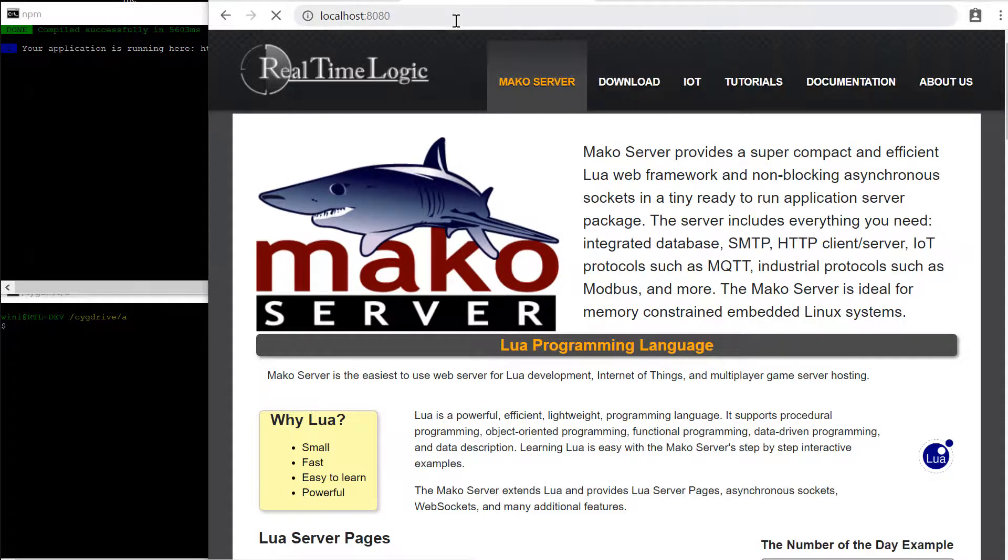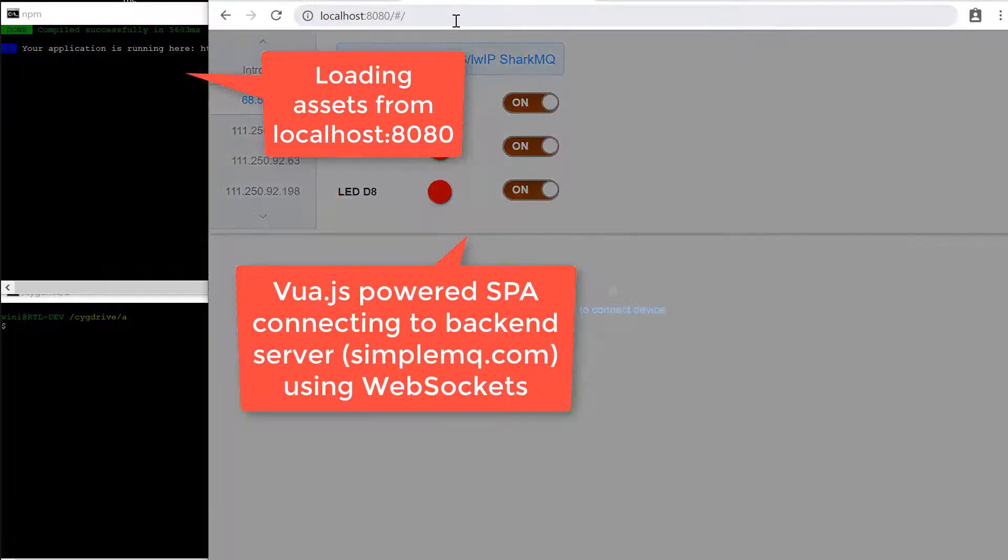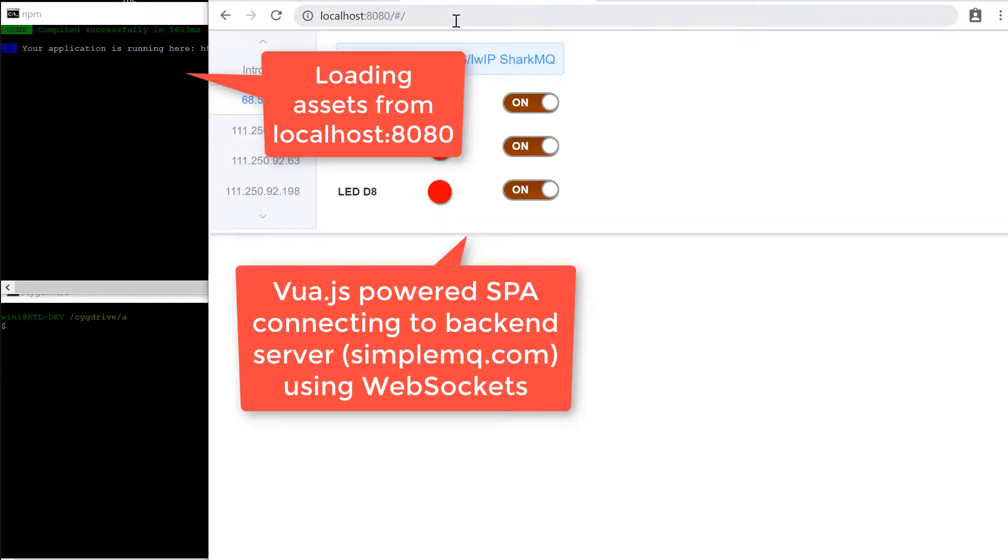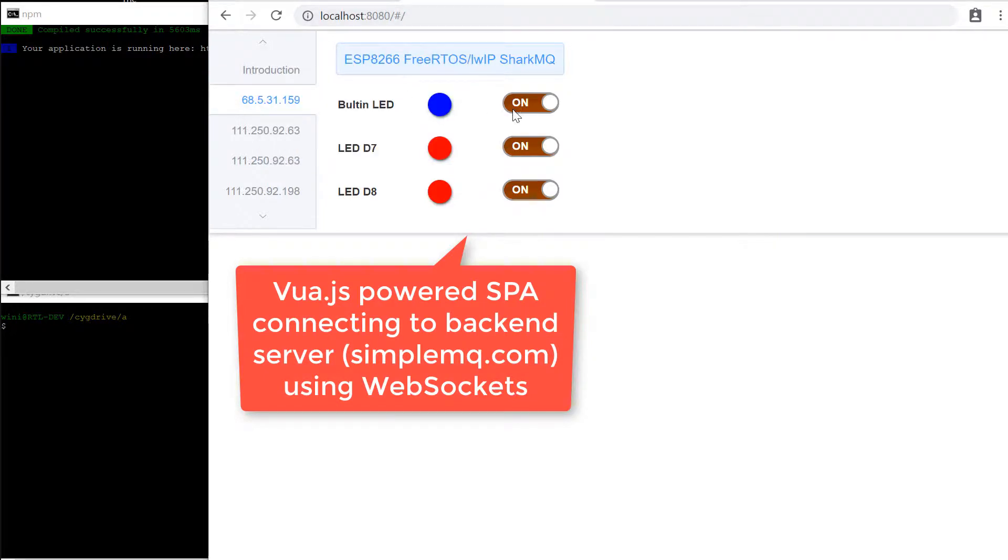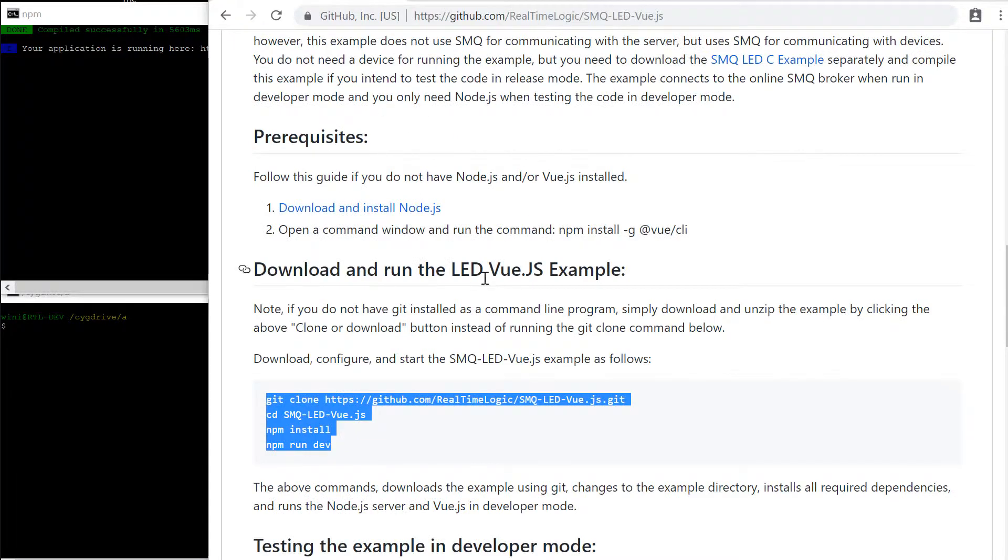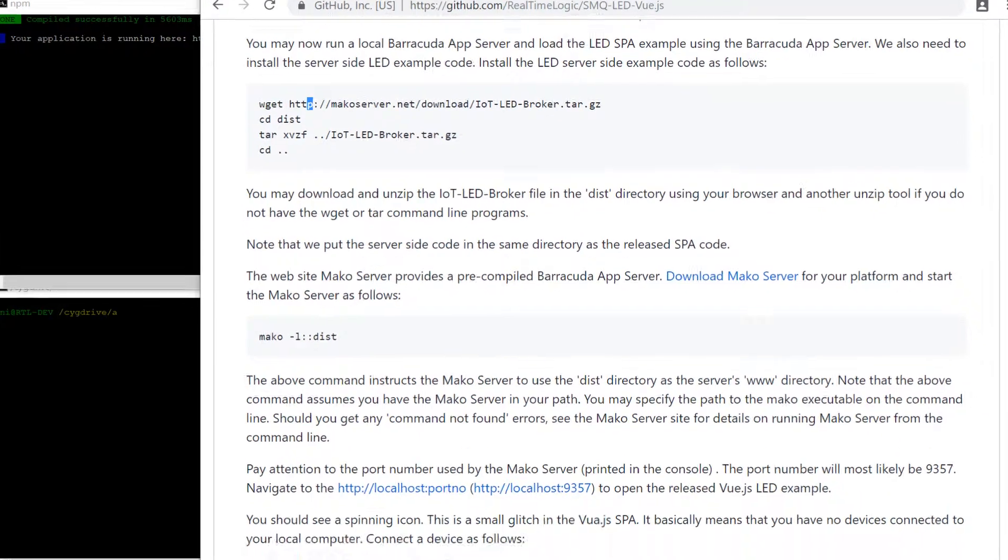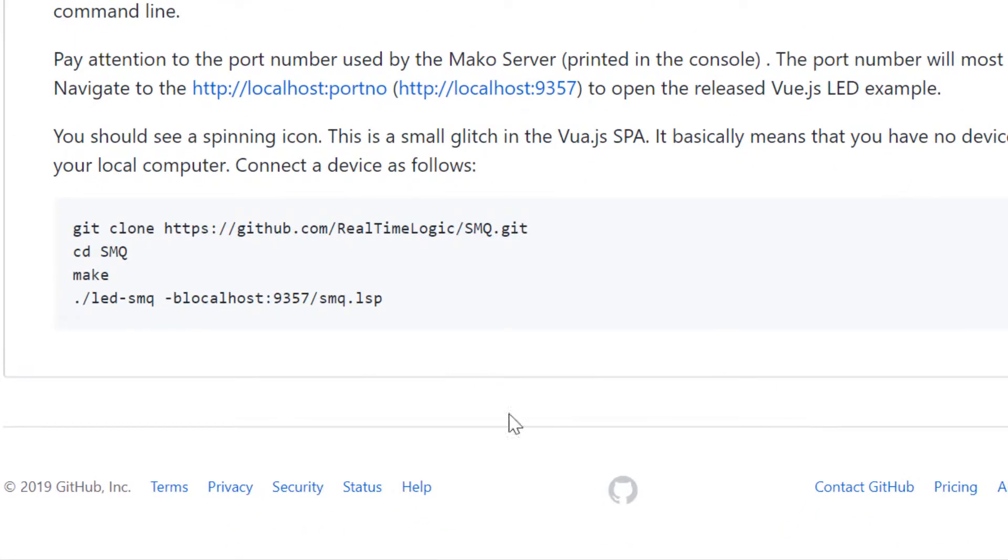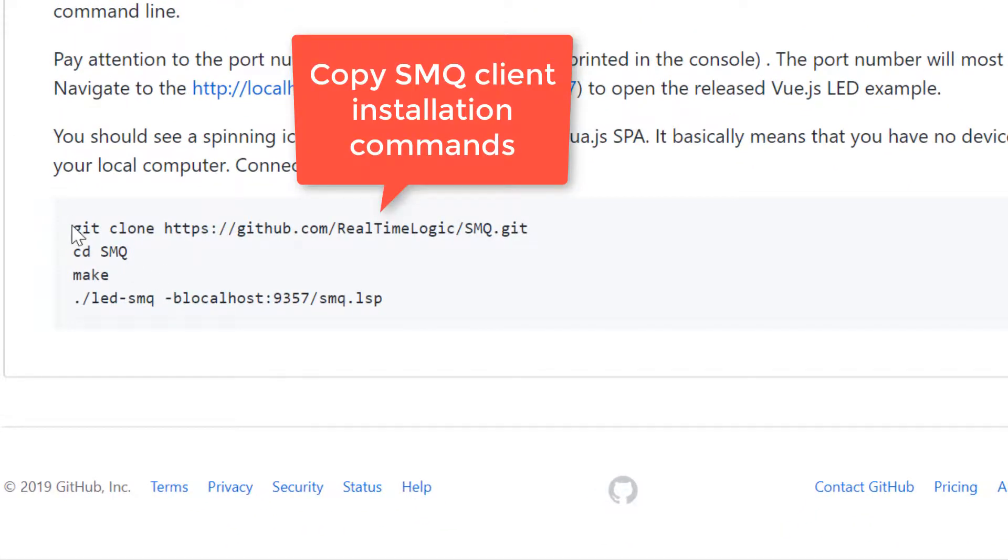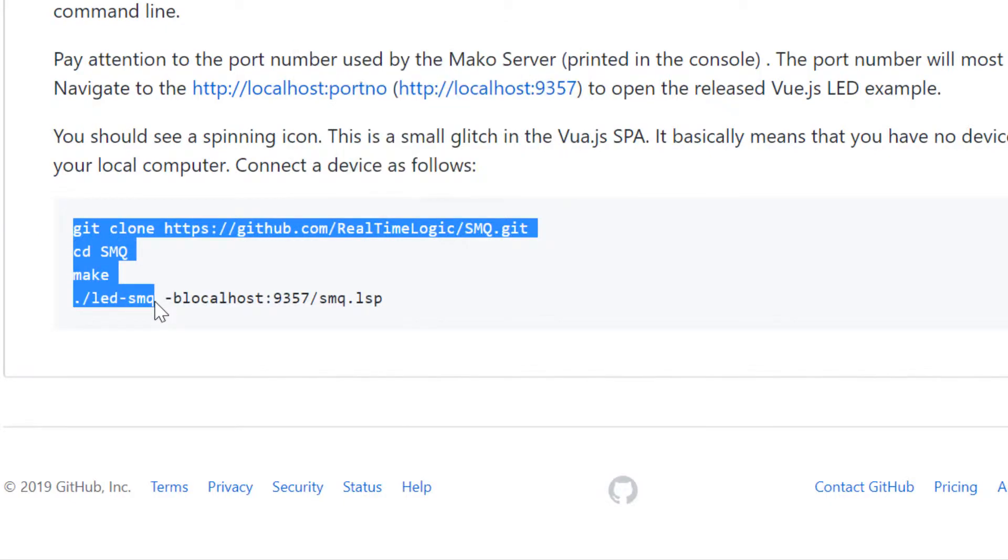So what's important to understand about this example is that the single page application's assets are loaded from the local Node.js server running in the command window. The single page application connects to the backend server using web sockets as soon as it is loaded into the browser.